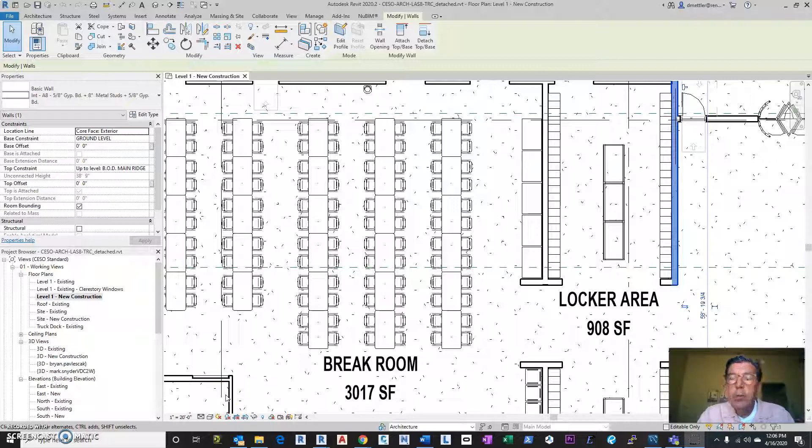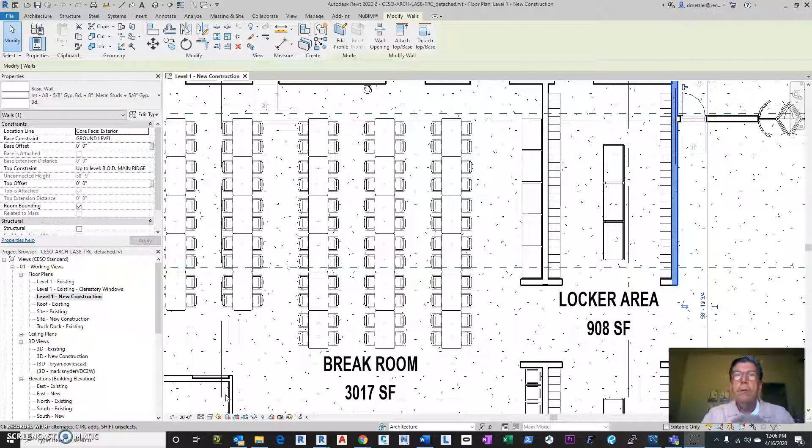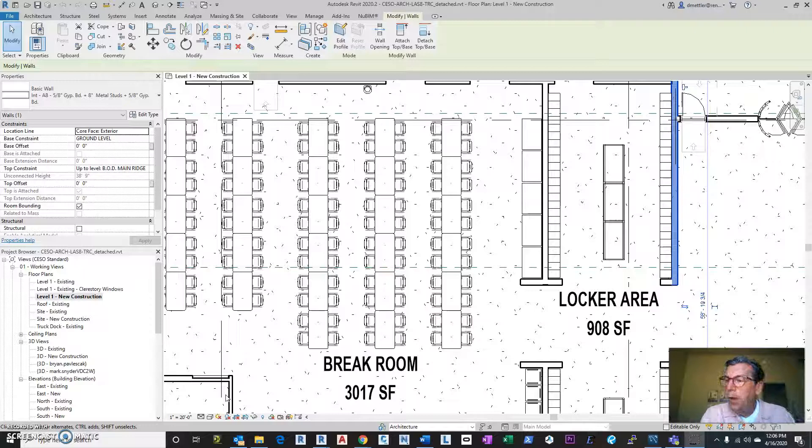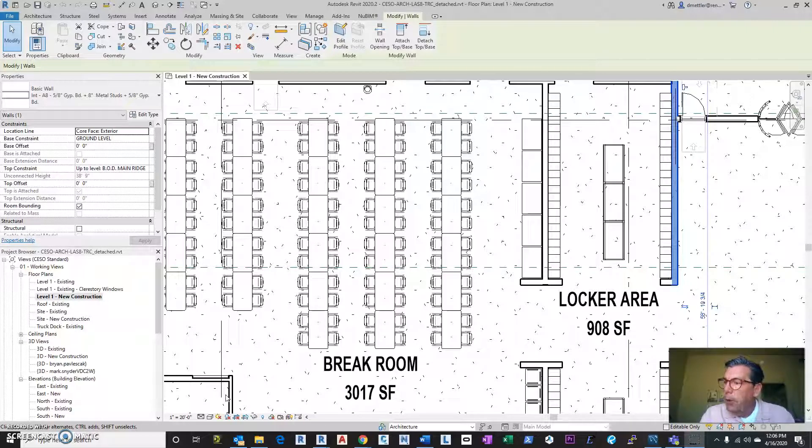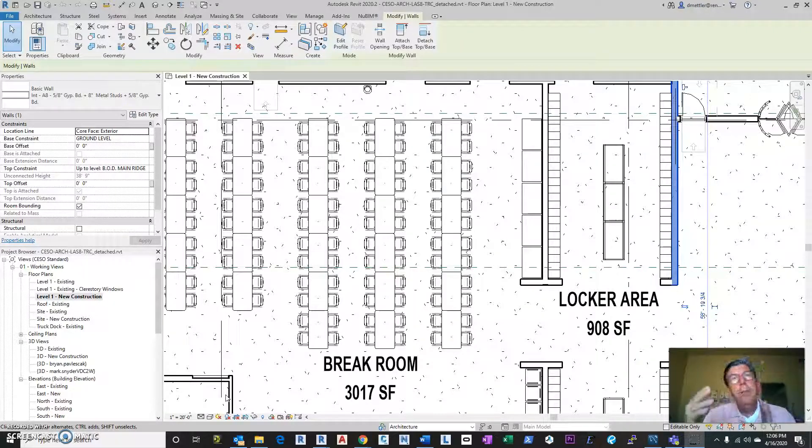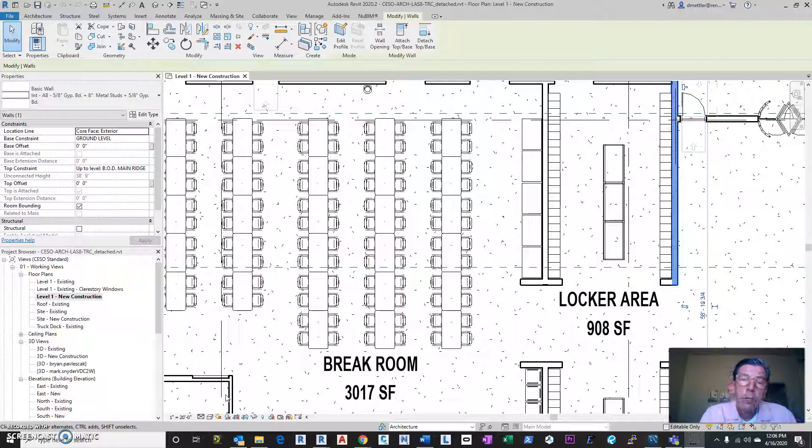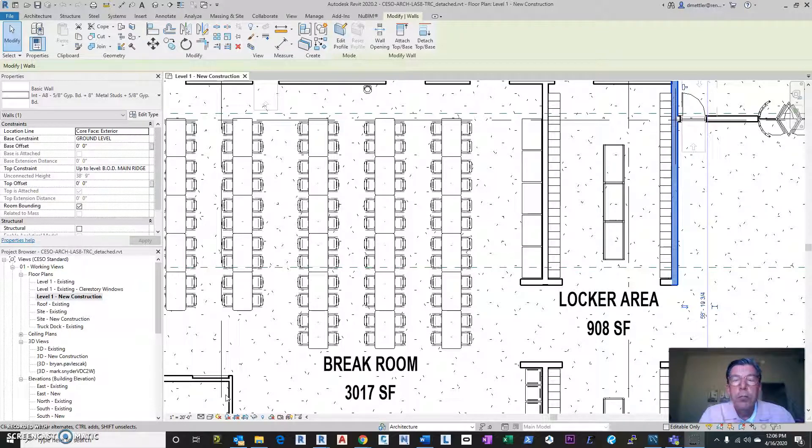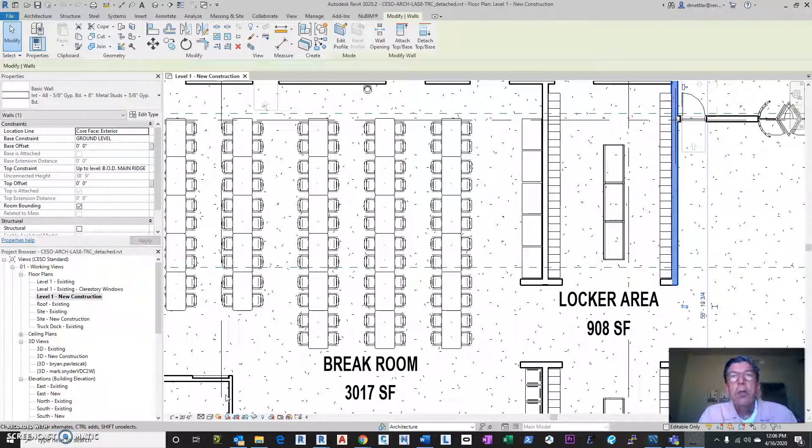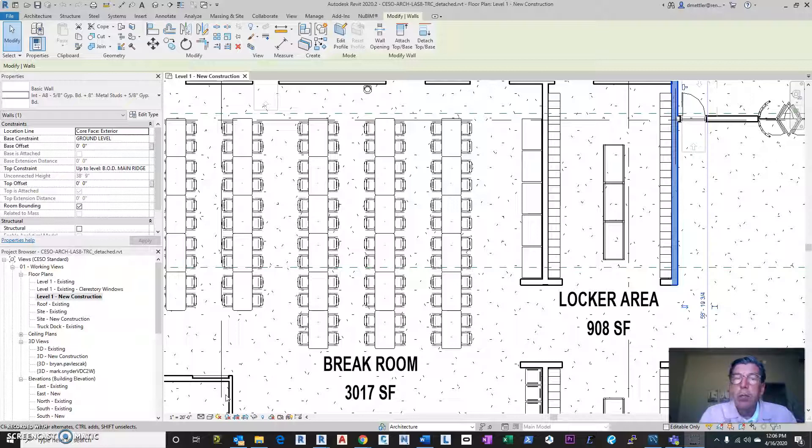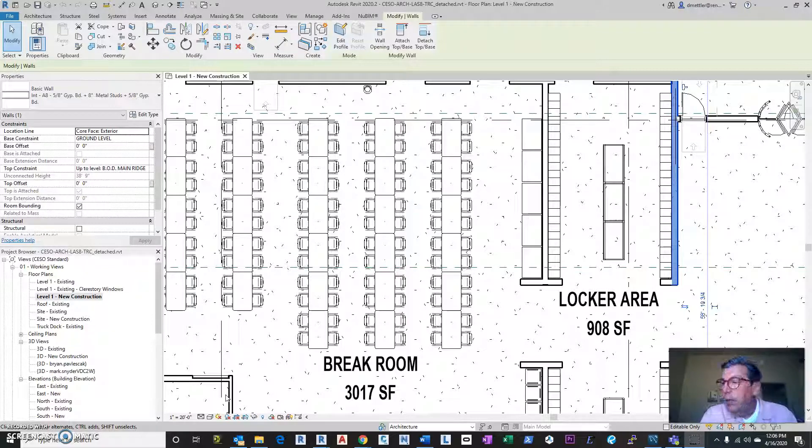Okay, so this is part two of connecting Revit to MySQL. The last part was all about setting up the remote server with MySQL using DigitalOcean, which is the provider that I'm using. And then I gave instructions on how to set up the MySQL or at least a link to getting it.